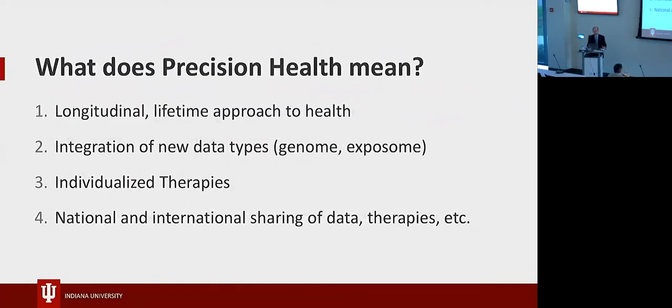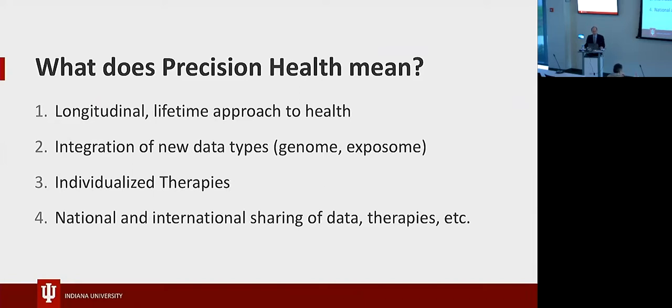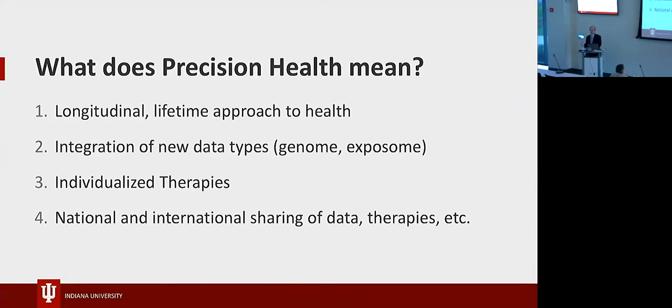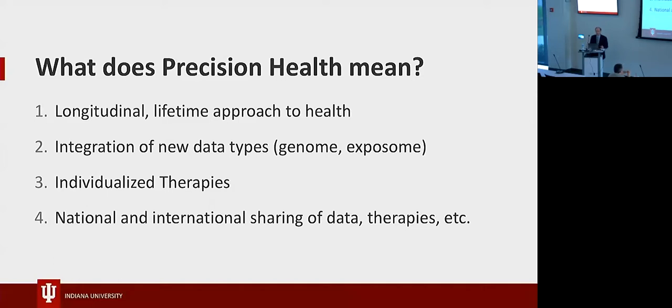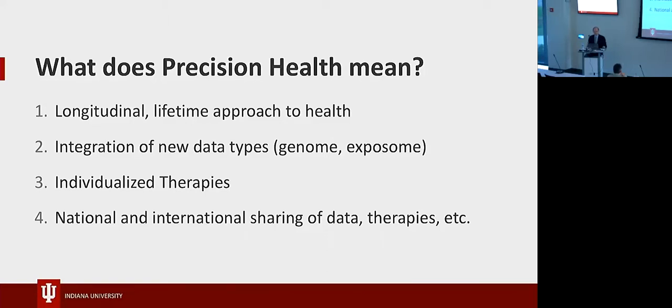So if we get down into specifics, what does this entail? Longitudinal lifetime approach to health. Take all the data, put it together, and make use of it that way. Integrating new data as they become available. Exposome - all the individual environmental factors that contribute to what takes your individual DNA and the life you grew up in, and all those factors that add together to define when you get disease and how it manifests.